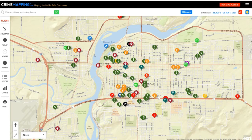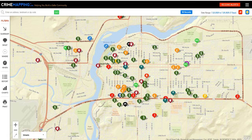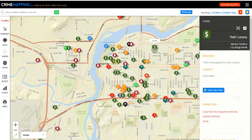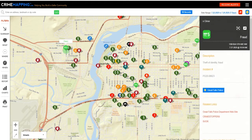Each icon has a specific meaning. For instance, if you click on this one, that is resisting arrest. Click that one with a dollar sign — it's a theft of belongings from motor vehicles. That one is theft of identity fraud.